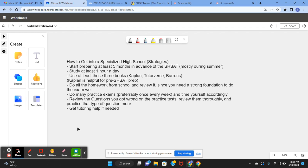Do many practice exams, preferably one each week, and time yourself accordingly, meaning that you have to set a three hour time limit for each exam and treat it as if it's the actual test.